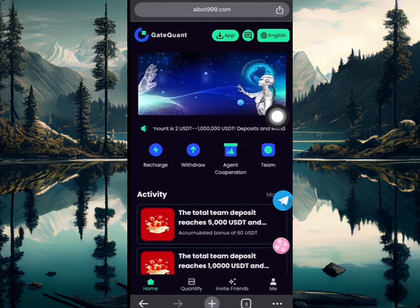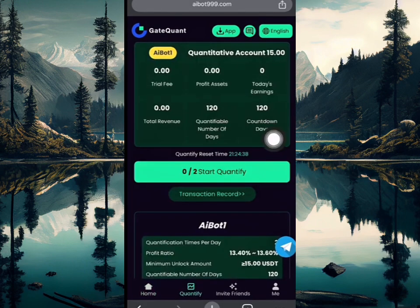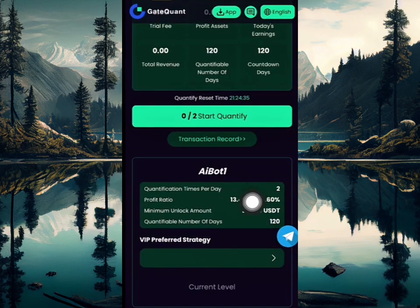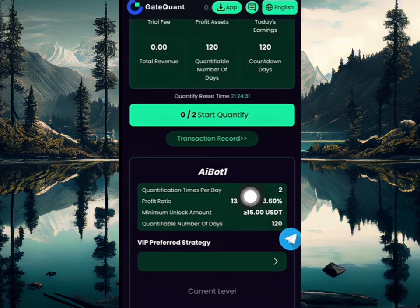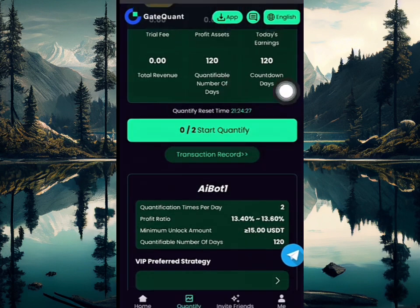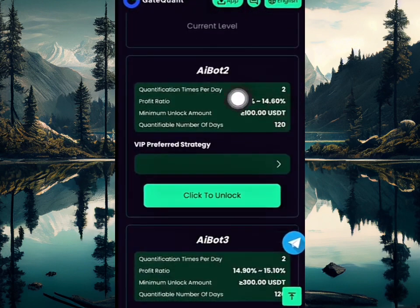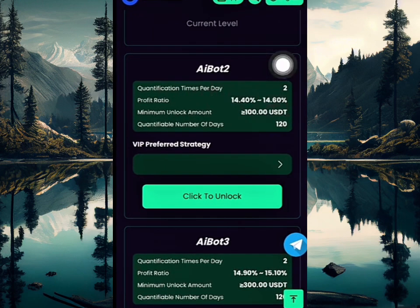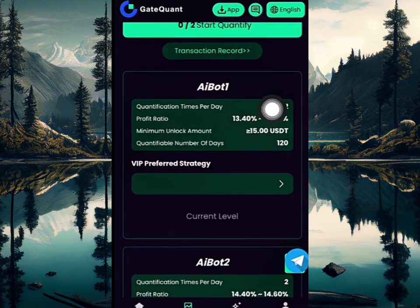I recharged for the IP1 plan, which means I'm going to be making over 13% of the income on the amount I recharged. I recharged 15 USDT and I'm going to be making 13.40%. I just need to click on this button right now to make the income. If you don't understand the profit ratio, I'm going to explain that here now. This is the amount to unlock — 15 USDT — and you're going to be making 13% profit.